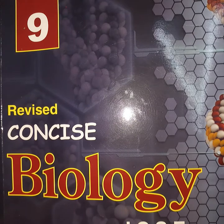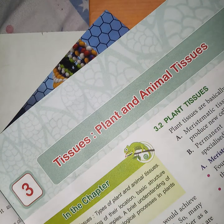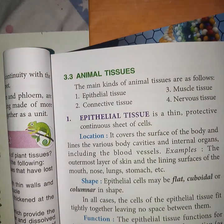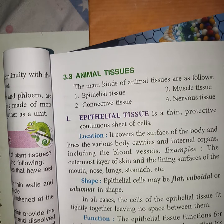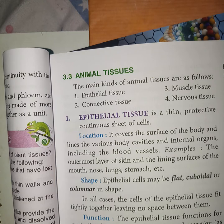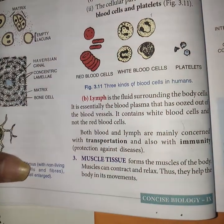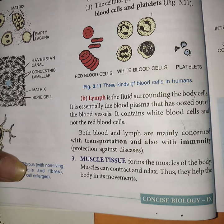Good morning students. Today we will continue Class 9 Biology Chapter 3 on plant and animal tissues. Specifically, we will continue with animal tissue, discussing the third and fourth types: muscle tissue and nervous tissue. First, we will discuss muscle tissue in detail.